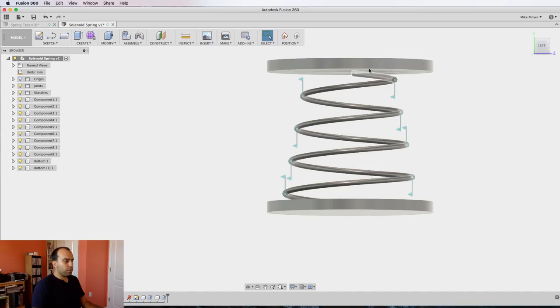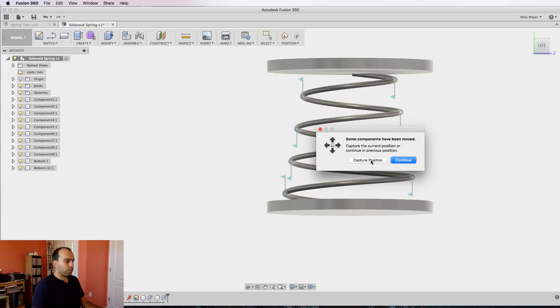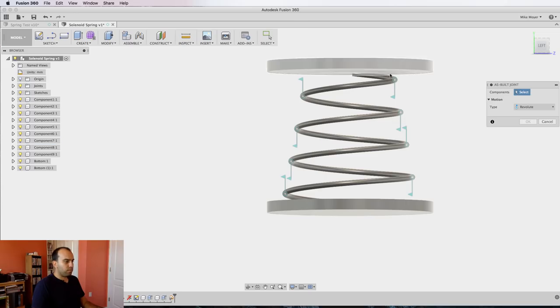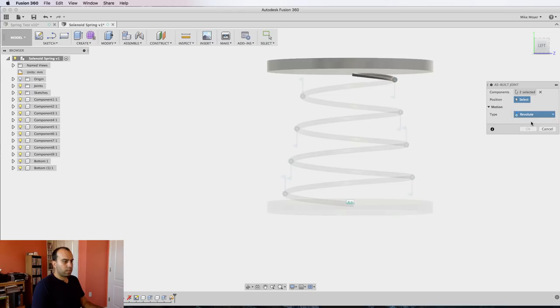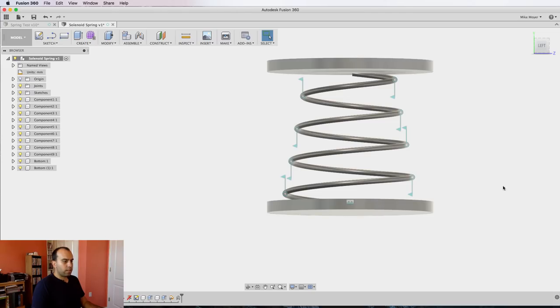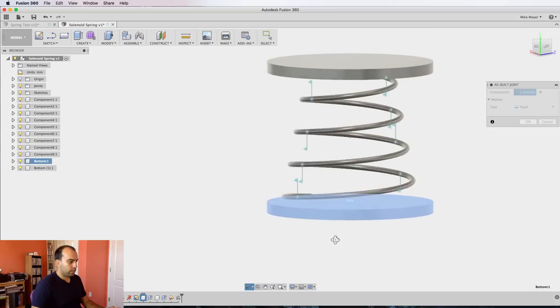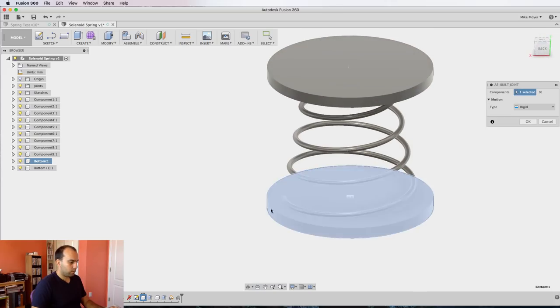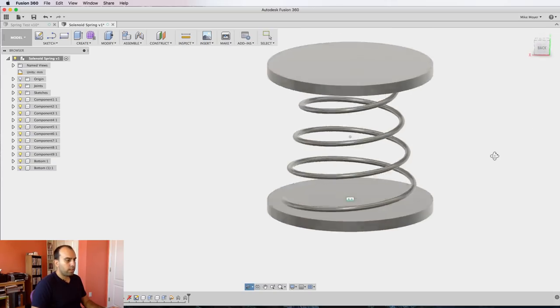Now we're going to apply rigid joints from those plates to the top coil. We'll say assemble as-built joint, capture that last movement we just did, say from here to here. Not a revolute—we want that a rigid. Click okay. Then we select the bottom plate and this one. Click okay.